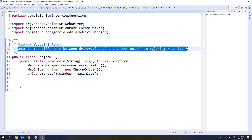Generally in our web automation, if you want to test any web application, first we are going to open the browser. After that, we are going to navigate to the application URL, then we will perform the operations on the application. Once the operations are completed, that means once the execution is completed, we want to close the browser window. We don't want to keep the browser window active.